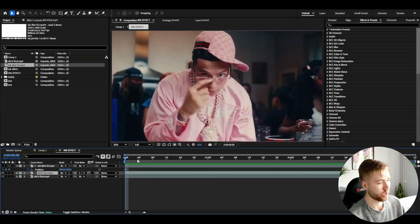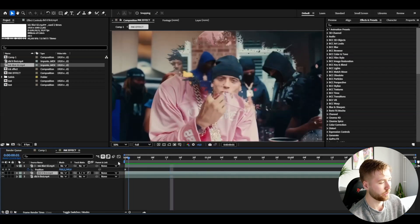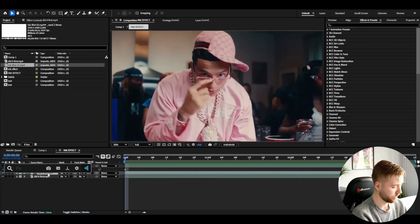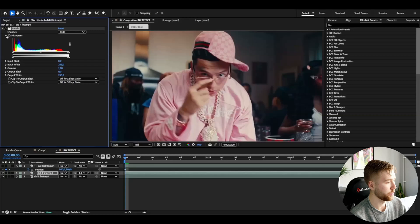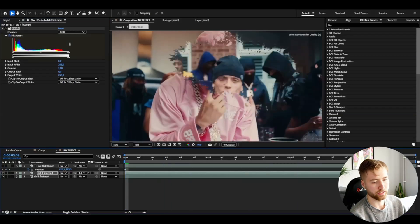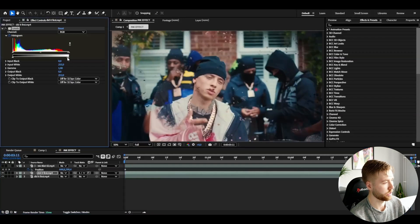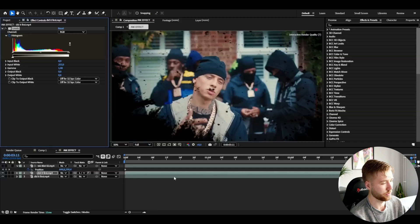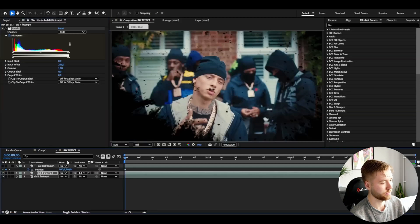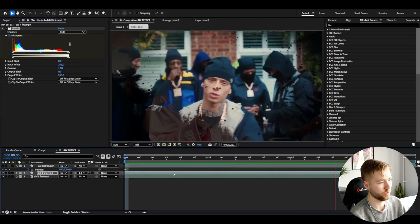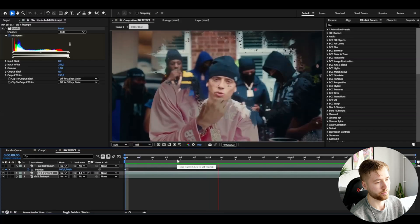To really sell this effect I'm going to be adding some extra small effects here. On the track matte layer we're going to be adding levels and we're going to be keyframing the histogram, then go to the end, then we're going to be dragging this one down like that. It's going to be black so it's going to look something like this now, a little bit better in my opinion.